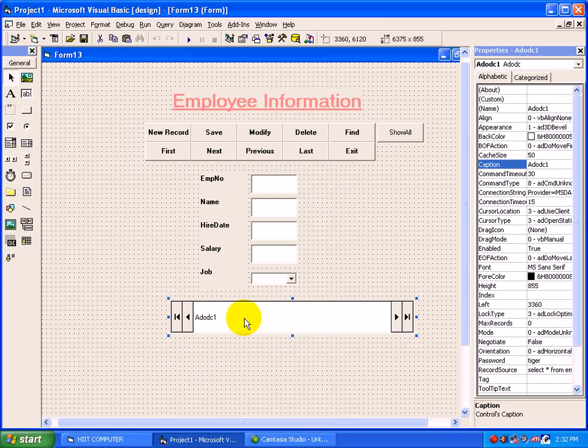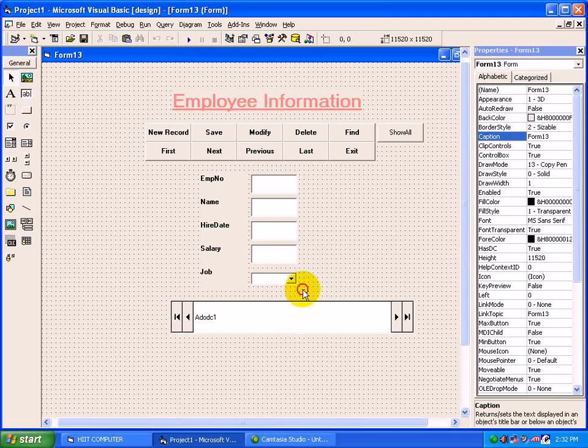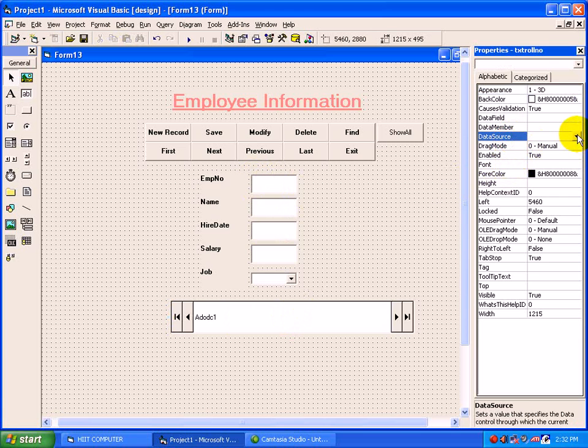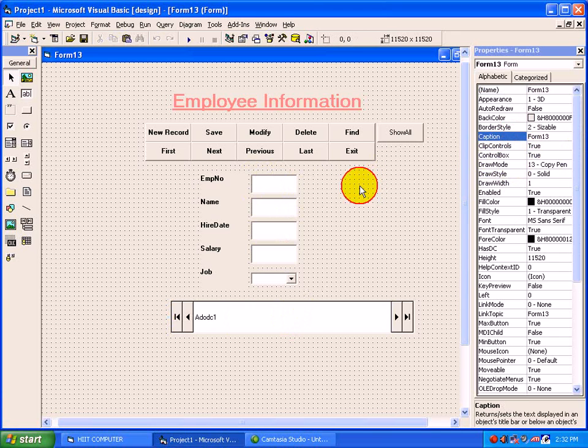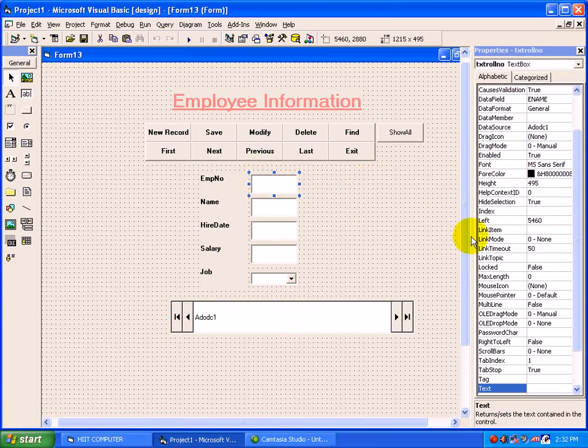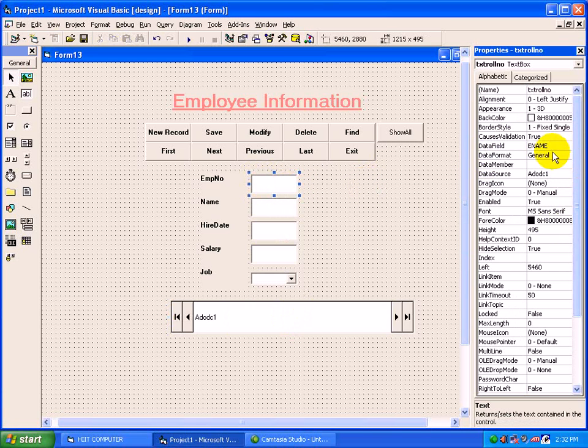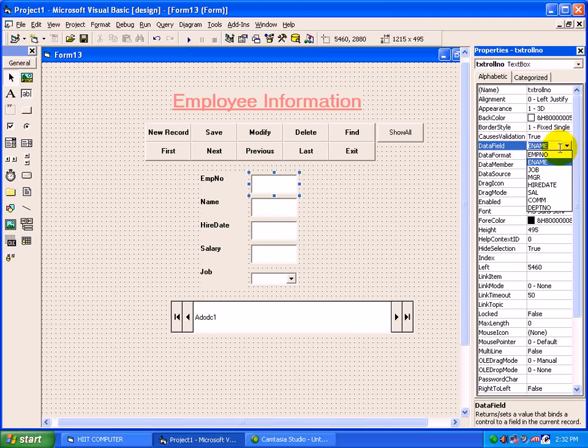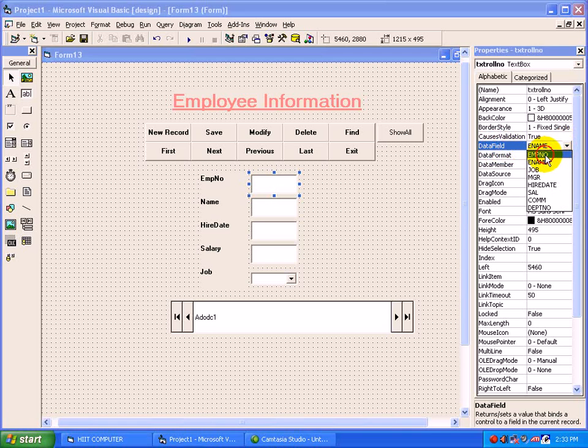Now rest of the procedure is same as we have seen in DAO. Just select all the text boxes, move to Data Source and set property ADODC1. The next property, hope you have remembered, that is Data Field. Click here - if you get the fields of Oracle, means the connectivity is working in a proper way.